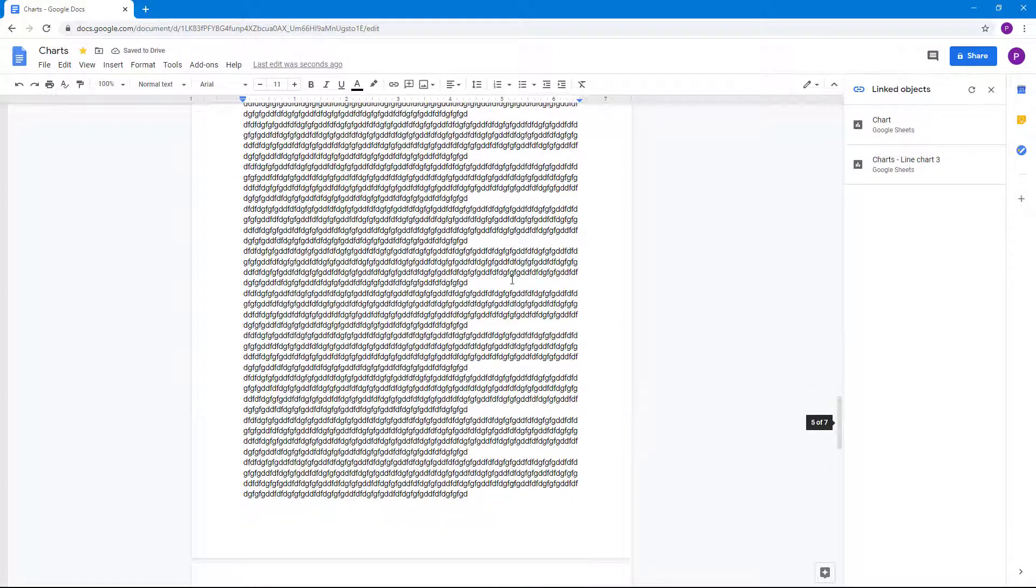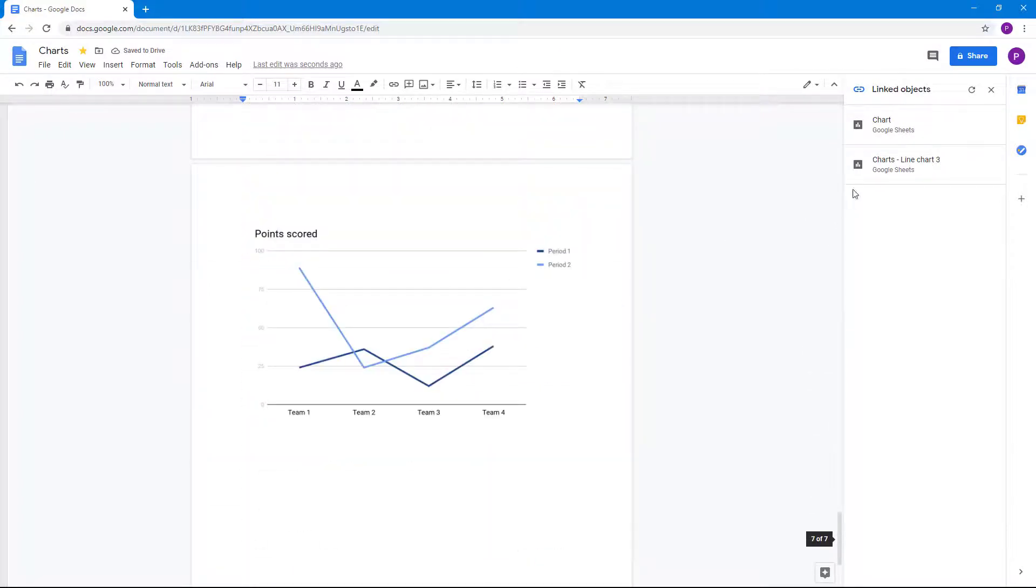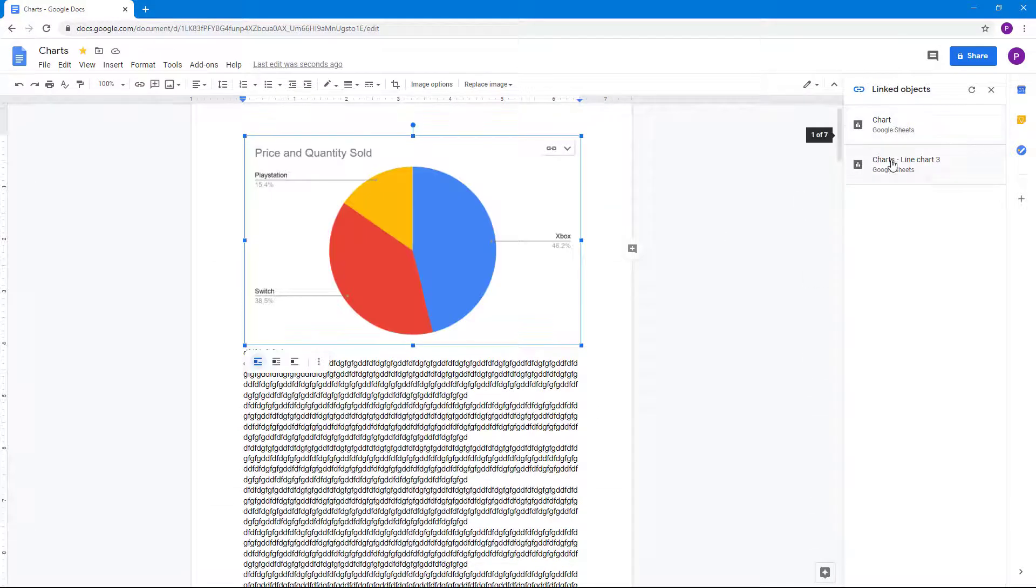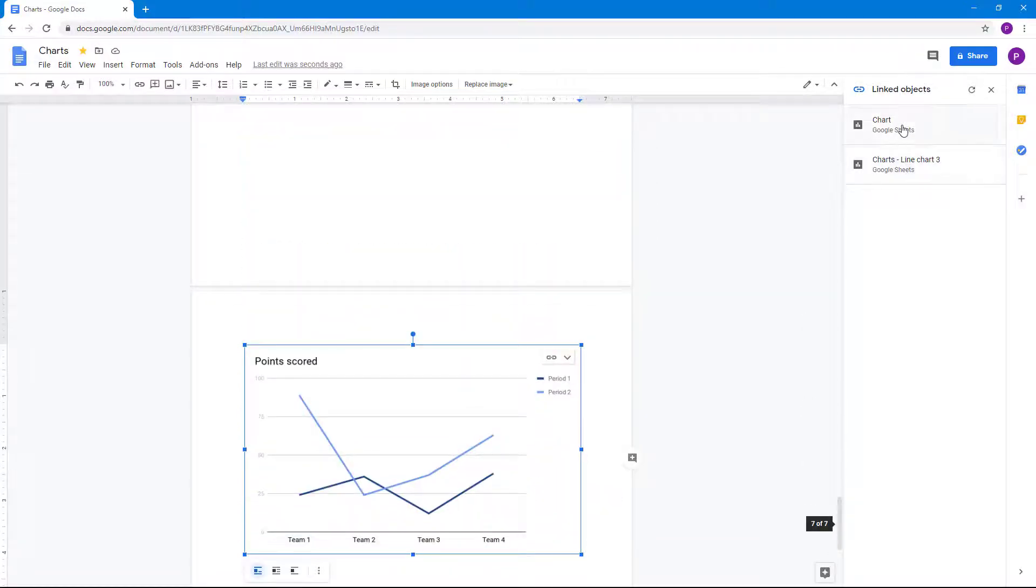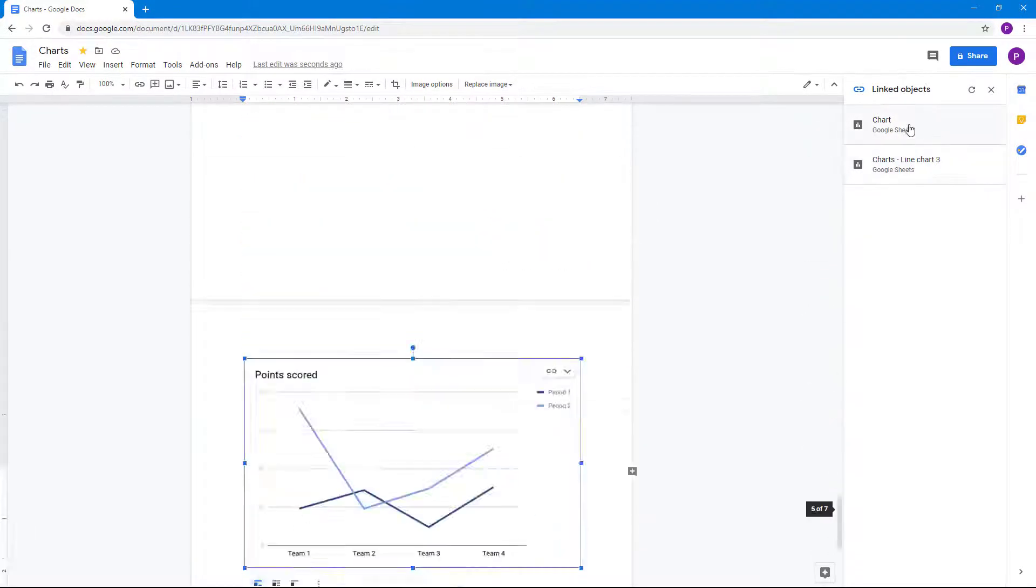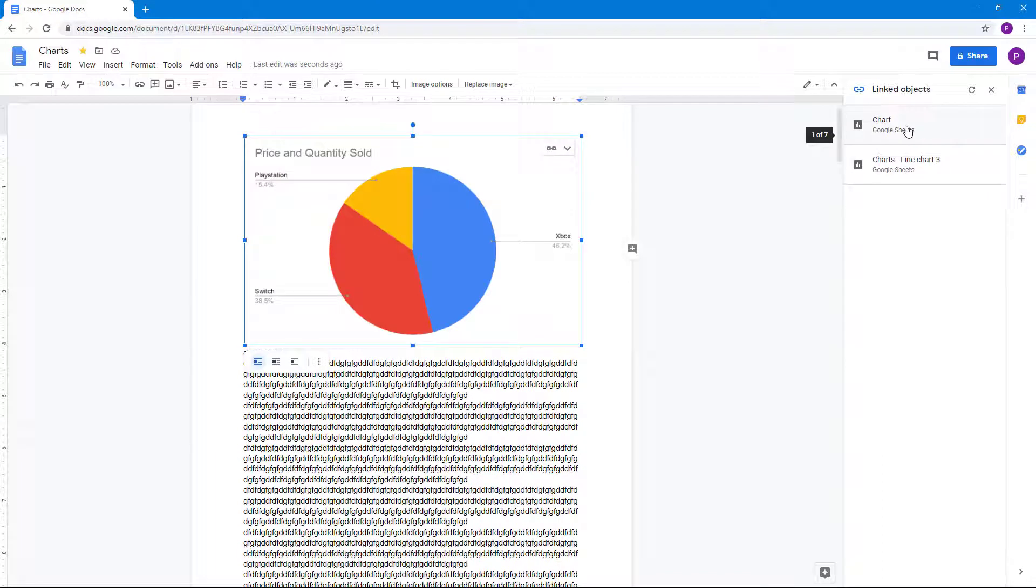You can see there's some lists all over there. Go over here on the top, click here, and you can see that you can easily navigate through the charts in the linked object panel.